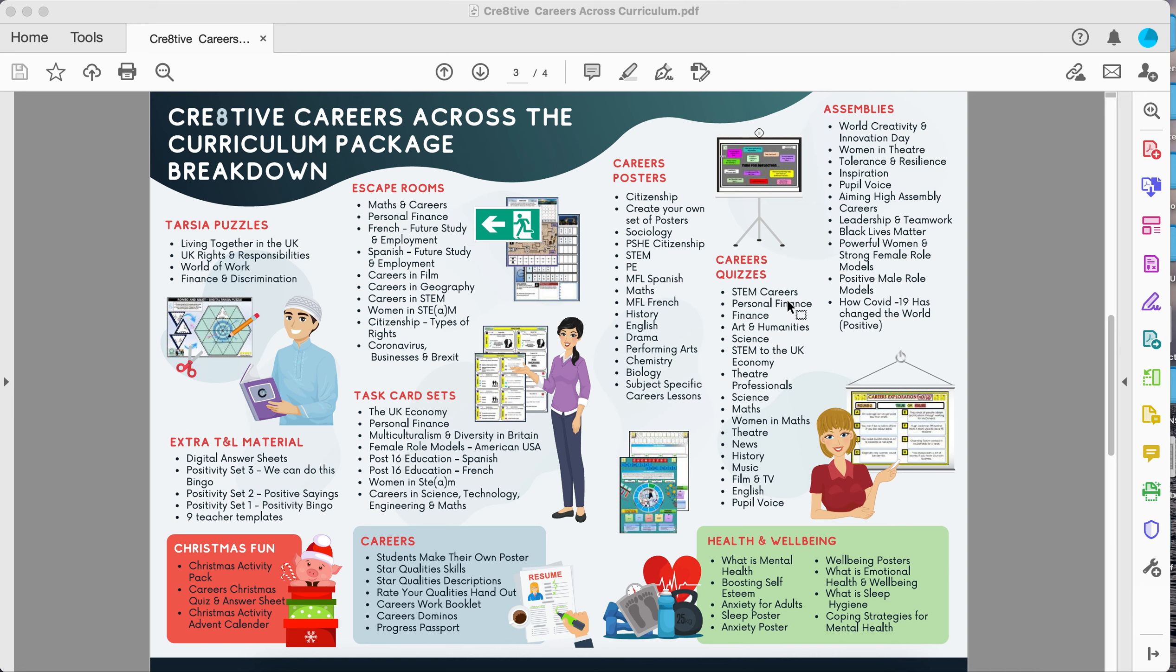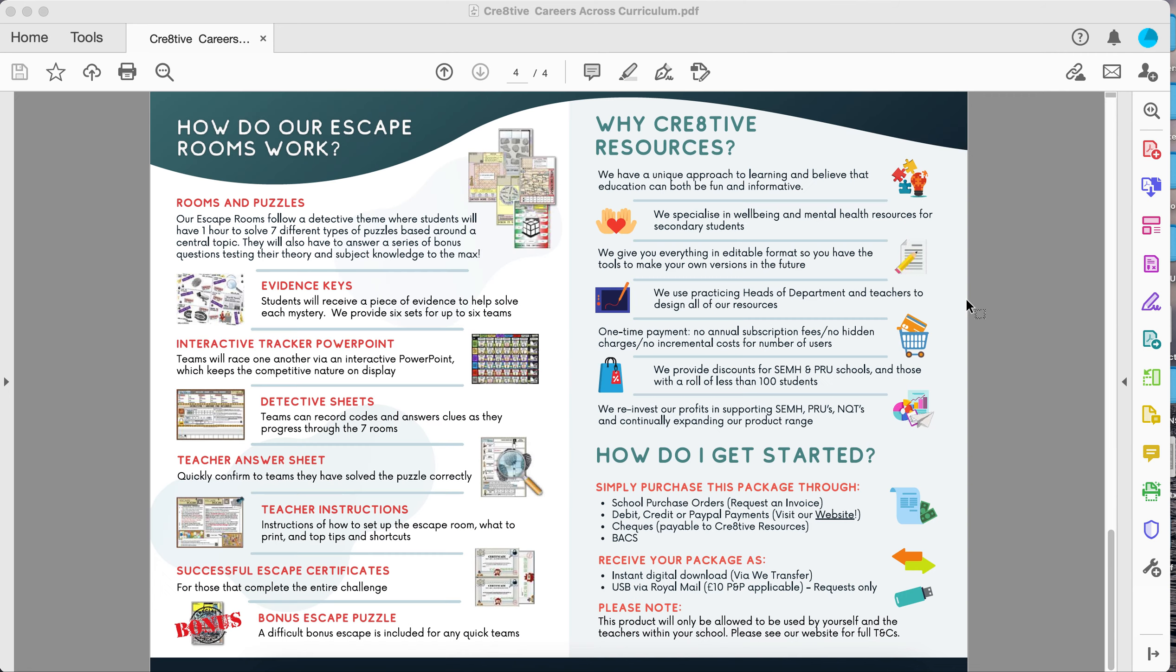Our careers quizzes are one hour long. They come with an answer sheet and all the questions, and then our assemblies as well. We've got a package of assemblies here that you may deliver to year groups or the whole school on a variety of issues linked to careers.